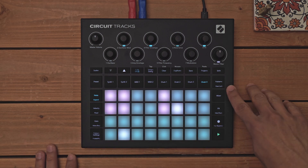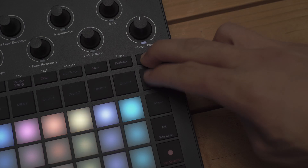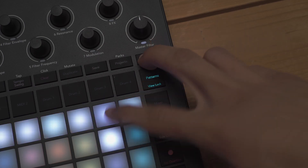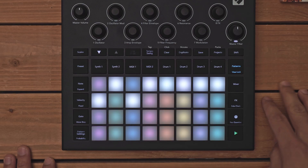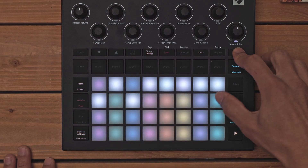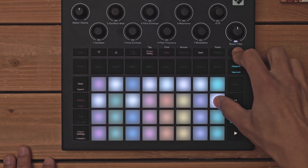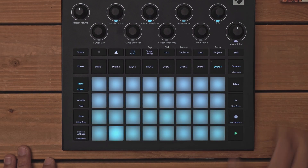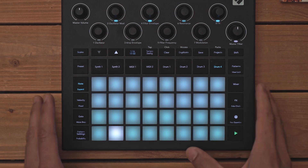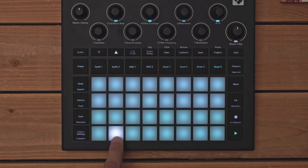Now let's utilize view lock mode. Holding down shift and hitting patterns allows me to hold down shift and select a new pattern so I can view it and then edit it before it even plays.